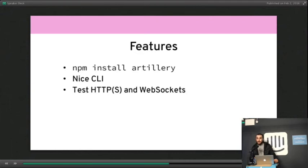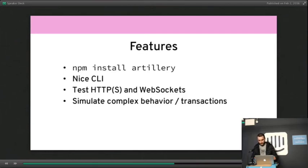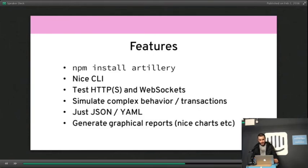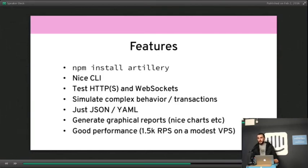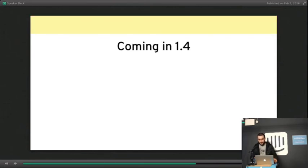You can test HTTP(S) and WebSockets out of the box, and you can simulate very complex behaviors. It's perfect for transactional APIs. Scenarios are just JSON and YAML, not XML. And you can generate graphical reports, as we've seen. And it has pretty good performance. So on a very modest VPS, you can get pretty good numbers. And the implication of that is that you can run realistic load tests just from your laptop while you're developing something.